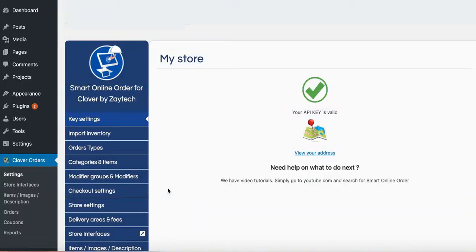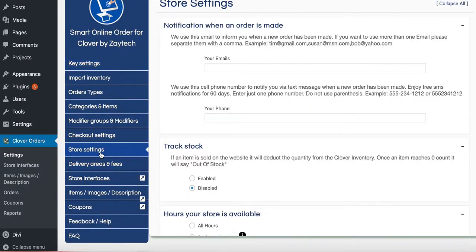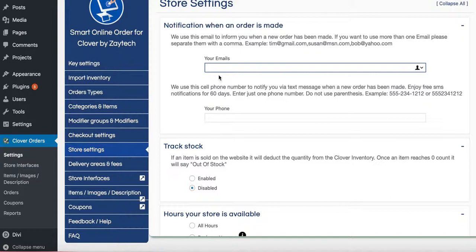Once you press save changes, you want to go next step down, which is store settings. Put your email address right here so when an order comes through, you get an email in case your printer is not working or in case your internet goes out. You'll have a backup of the email coming to you saying you got a new online order.